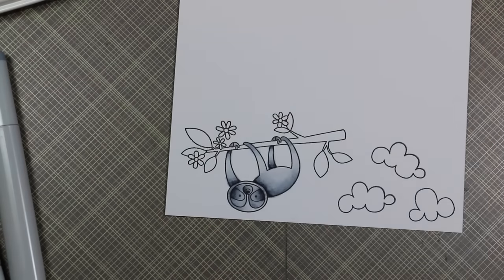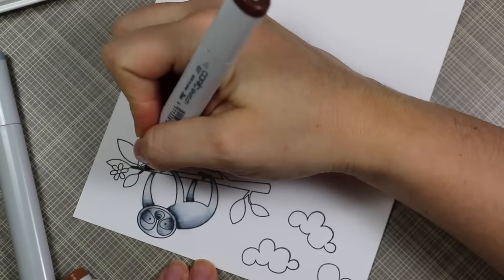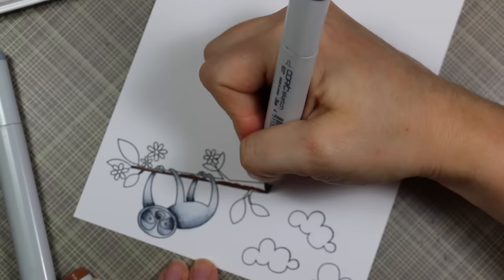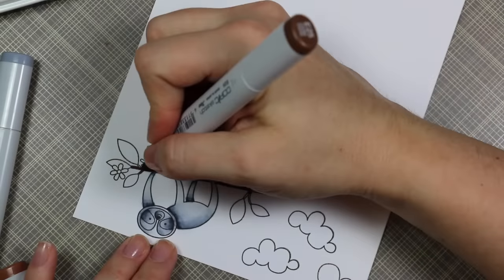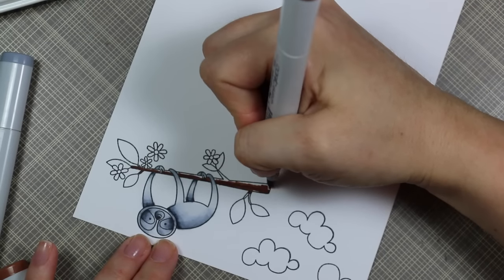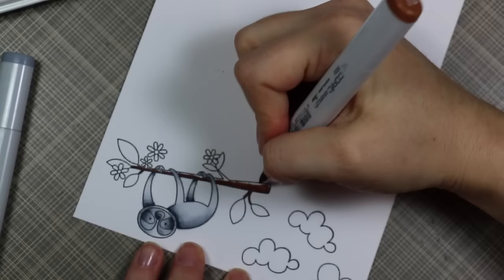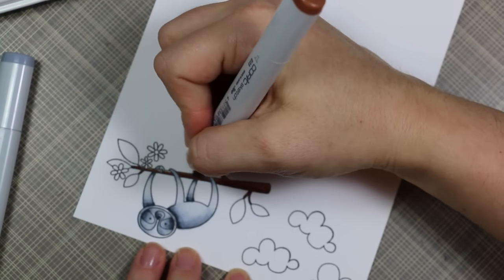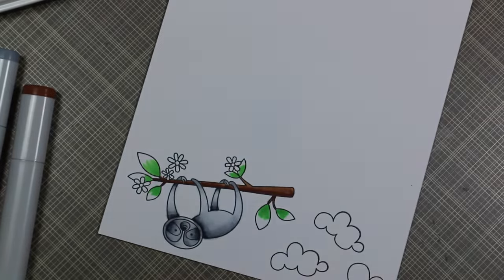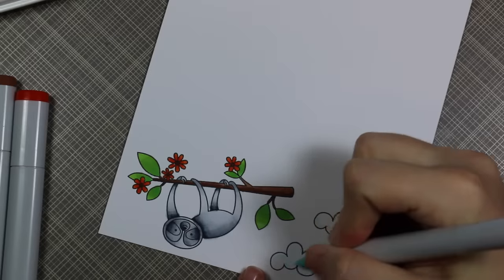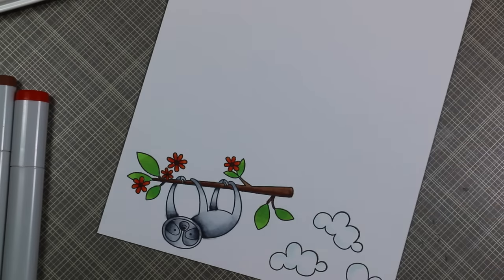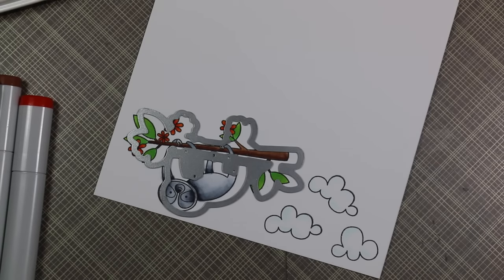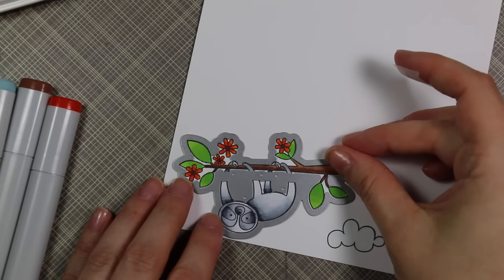I will have the list of all the colors I used on my blog. I used Cool Grays for the sloth, then for the branch I used Browns E27, E25, and E23. For the leaves I used G14, YG25, and YG23. The flowers were YO09 and O4, and for the clouds I added a little bit of BG0000.